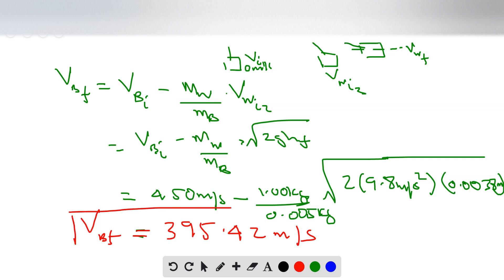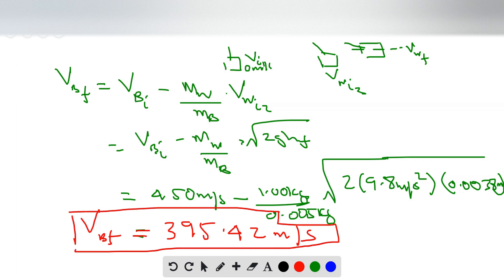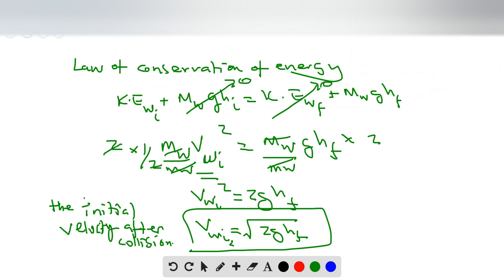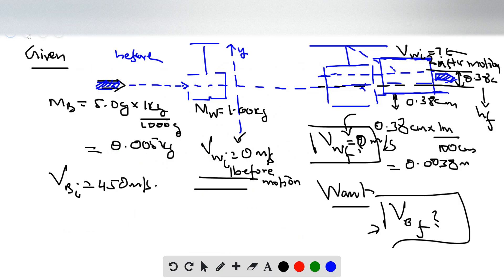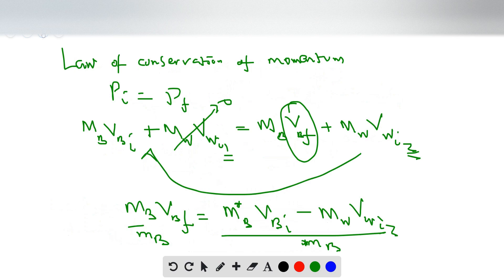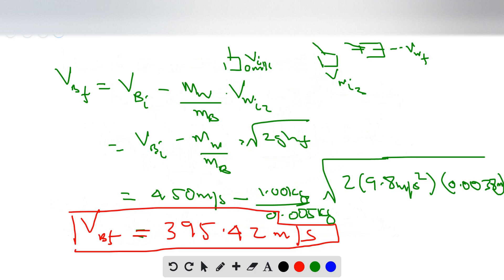The final speed of the bullet is 395.42 meters per second. To recap: a bullet is fired through a hanging block. The block gains kinetic energy, which converts to potential energy as it swings up. We use that to find the block's initial swinging velocity, then apply conservation of momentum to find the bullet's final velocity. Thanks for watching — feel free to send any questions. Have a wonderful day!